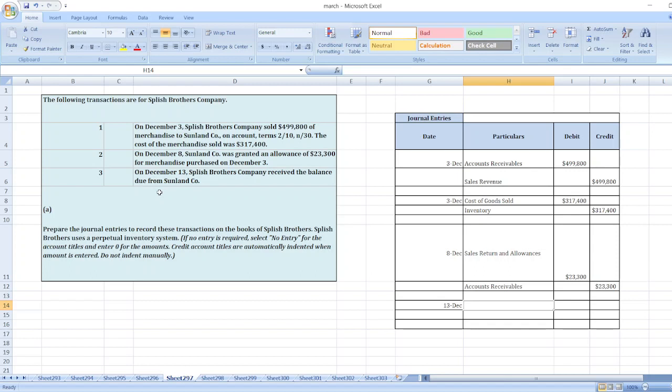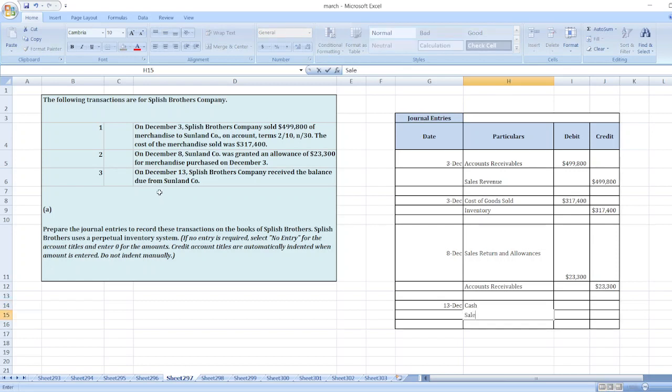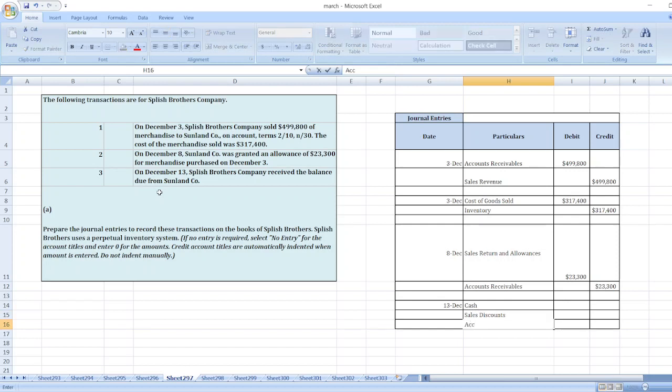So here sales discount will be given. The entry will be: Cash account debit, Sales Discount account debit, to Accounts Receivable.